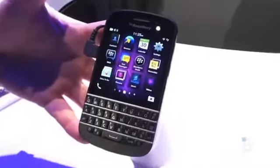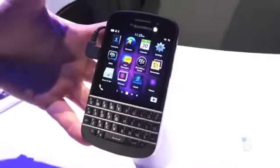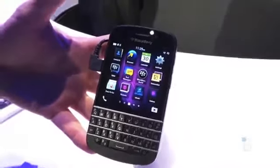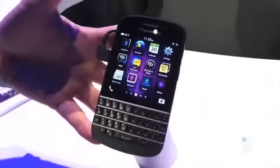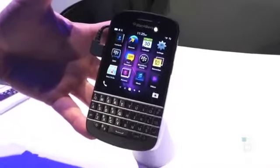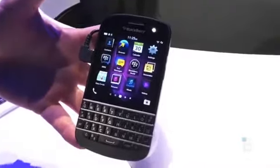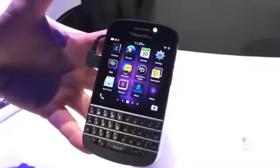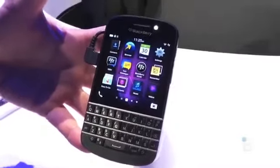What's up everyone, this is Todd Hazelton with TechnoBuffalo. We're quickly checking out the BlackBerry Q10 that was just announced today. Unfortunately, we can't touch it, but you can go over the specs here.